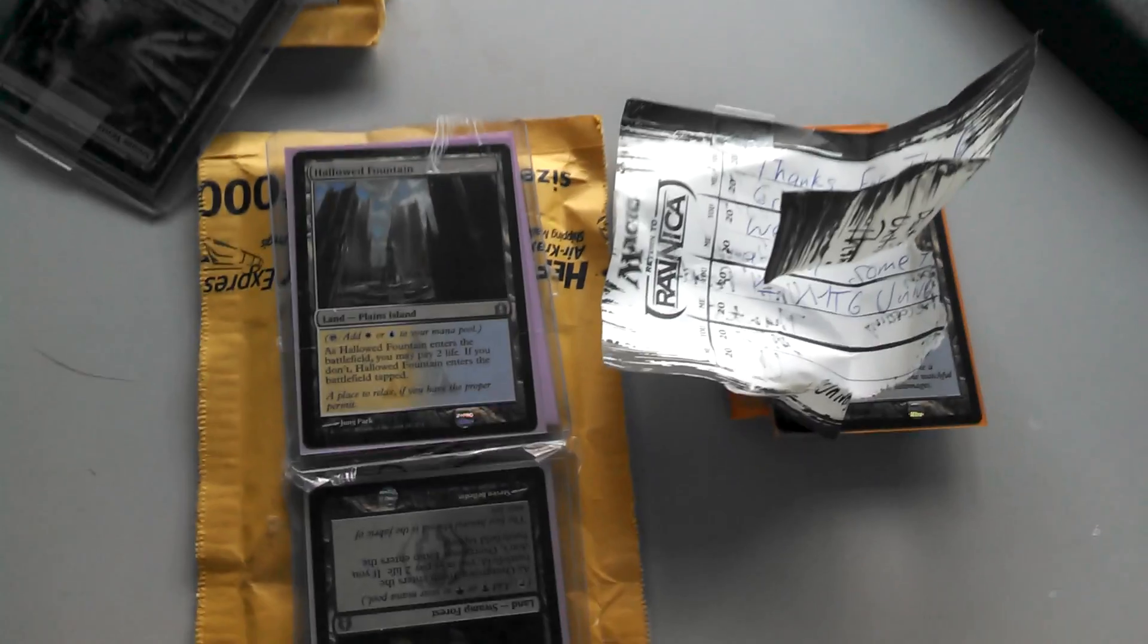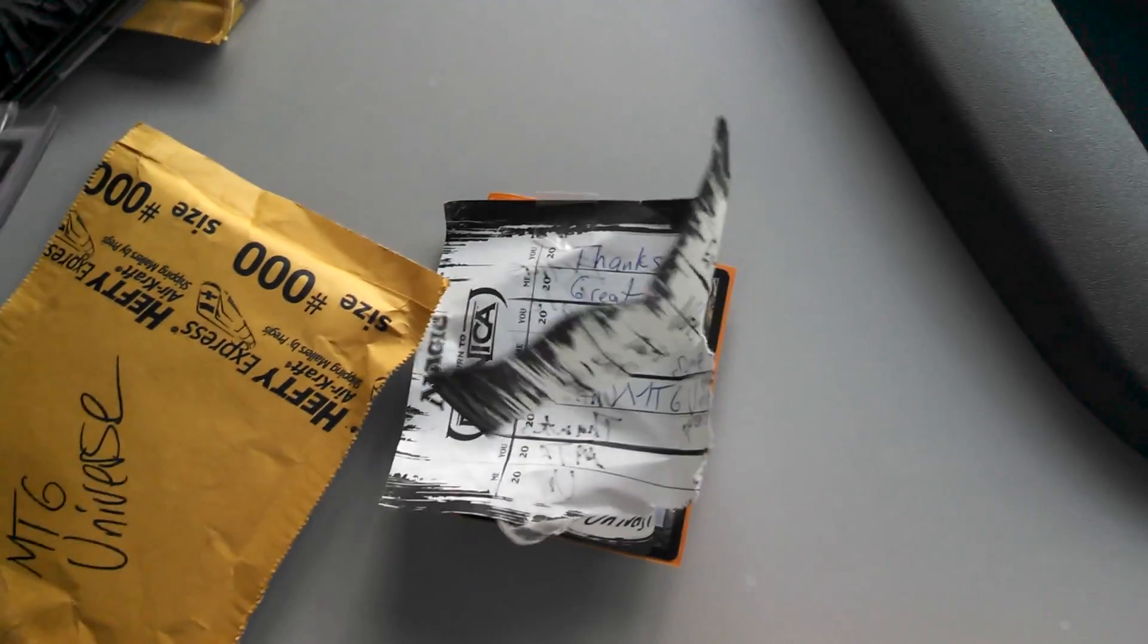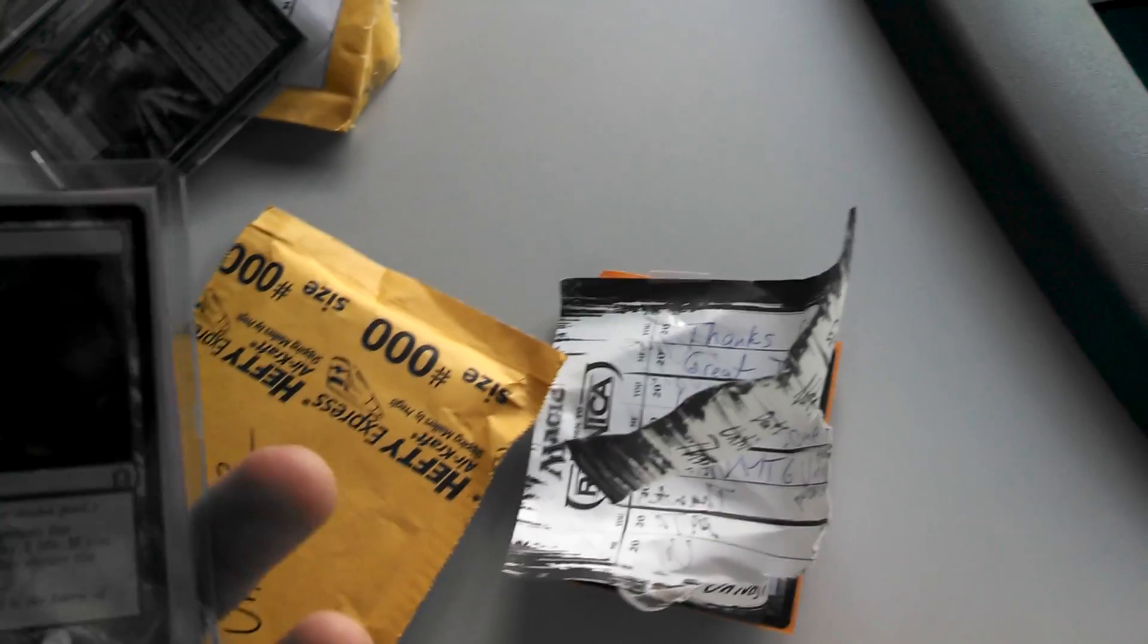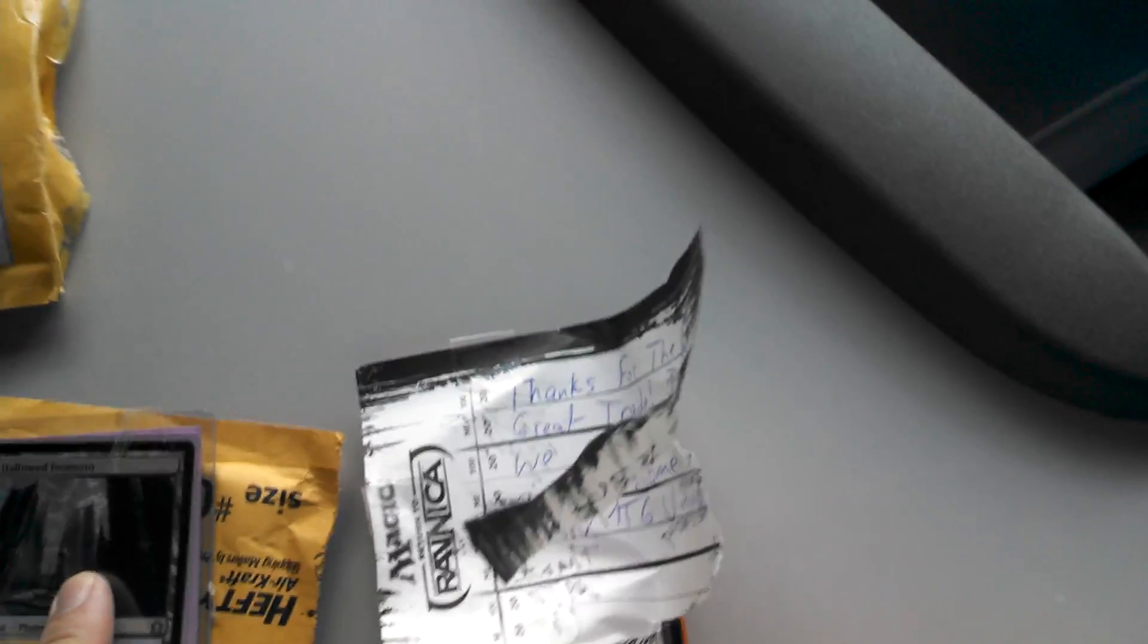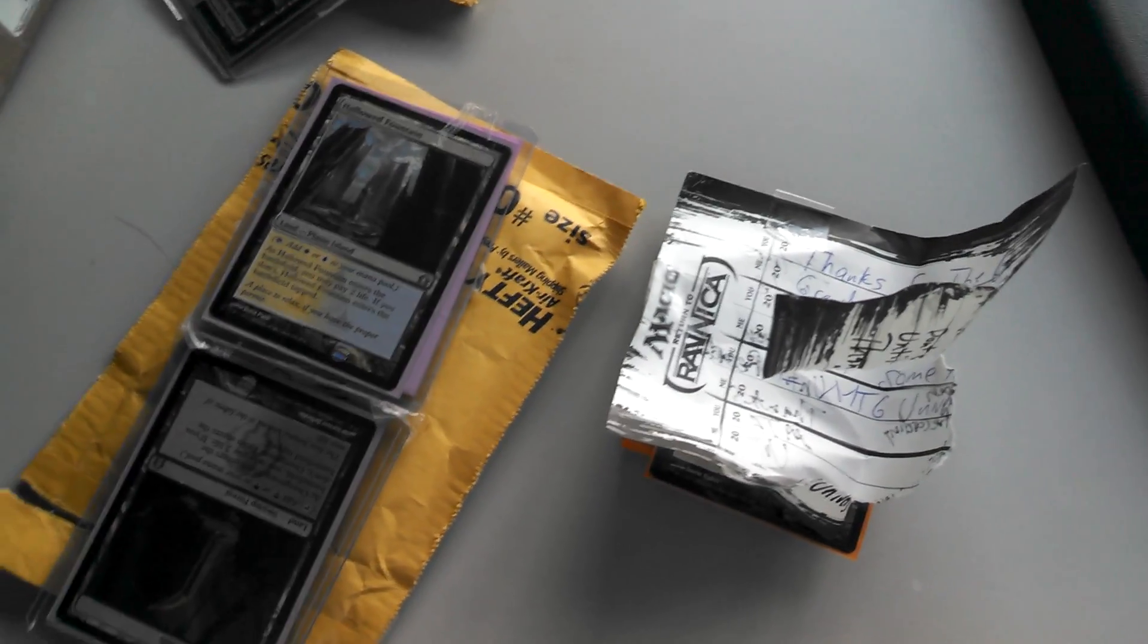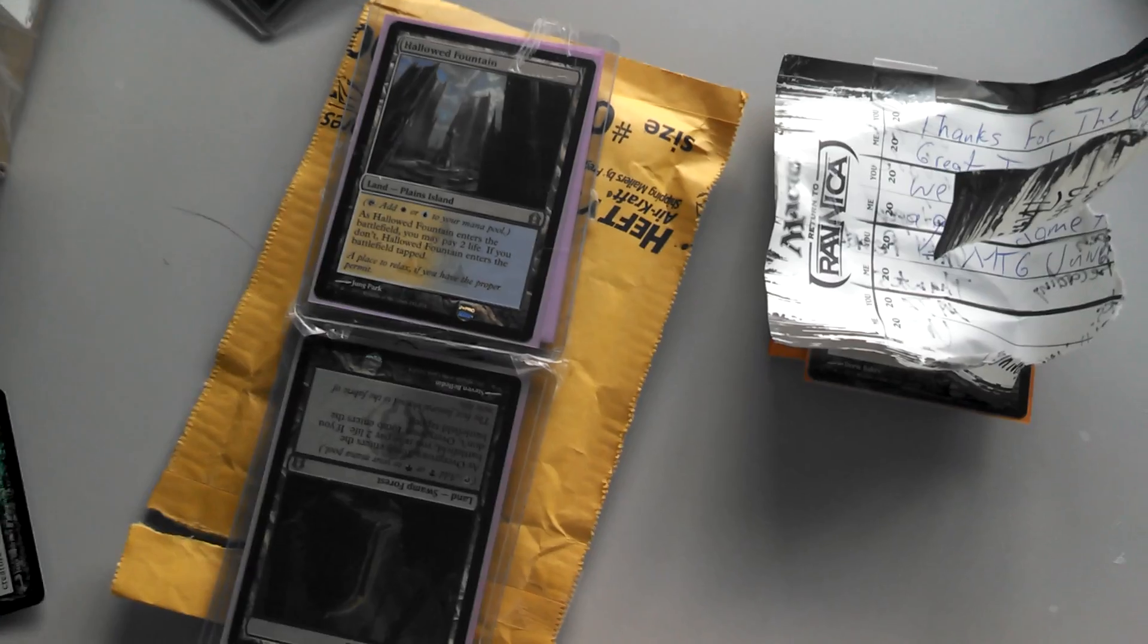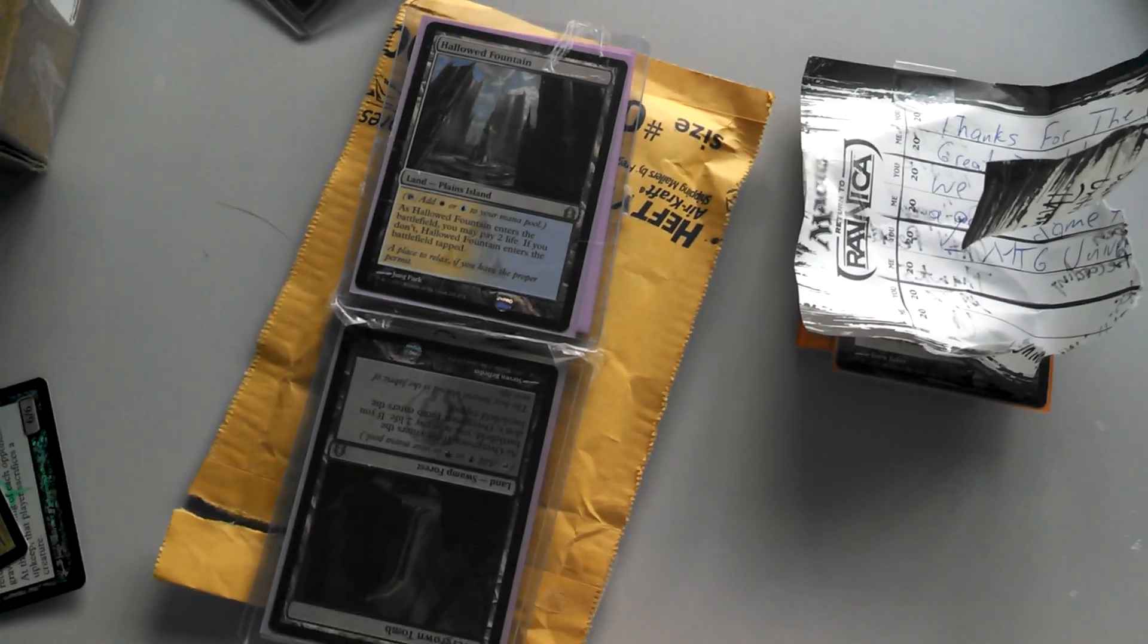All right everyone, Jeremy here, MTG Headquarters, doing a trade confirmation for MTG Universe. Came packaged extremely well. He sent me an Overgrown Tomb times two, Hallowed Fountain times two. I think we traded a bunch of cards. He knows I'm working really hard to complete my set of 40 shock lands. I've still got a long way to go.